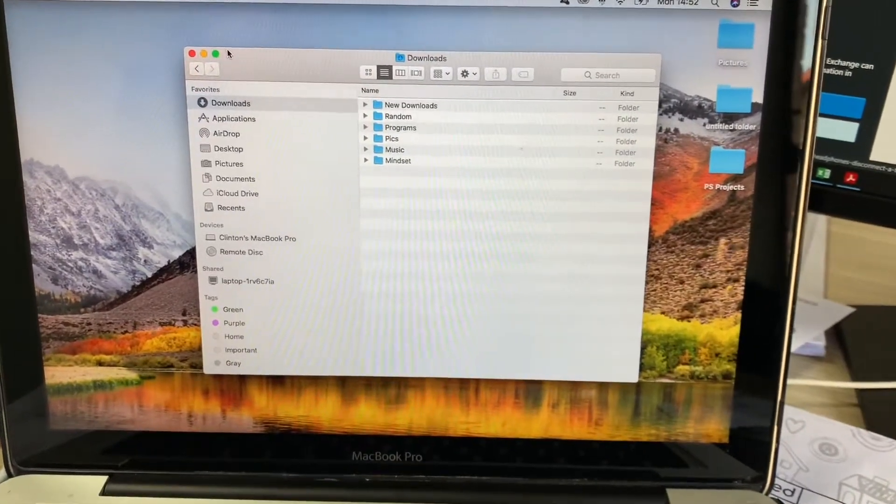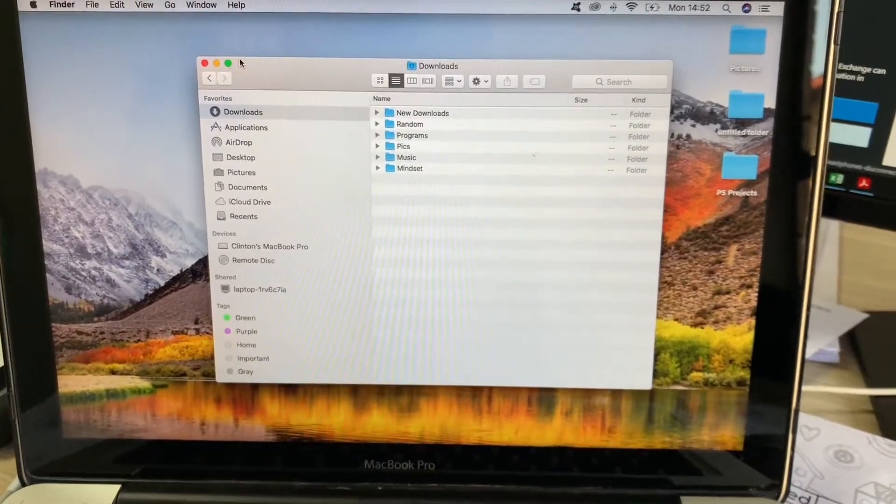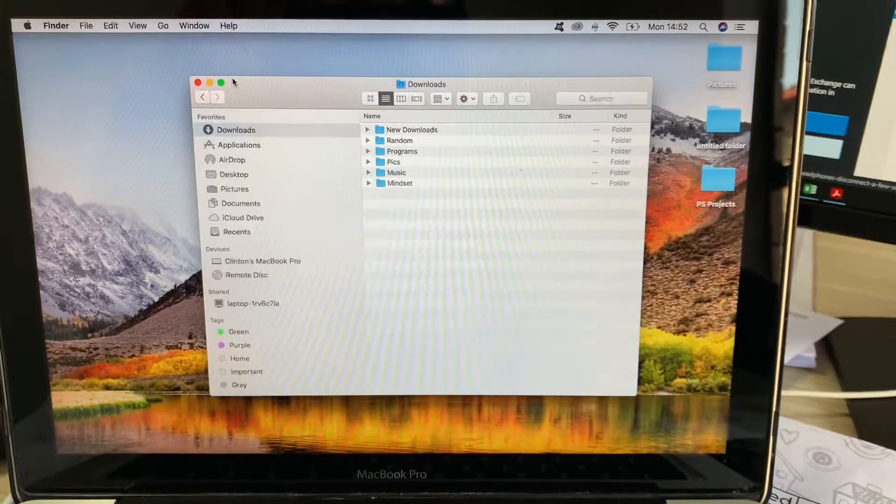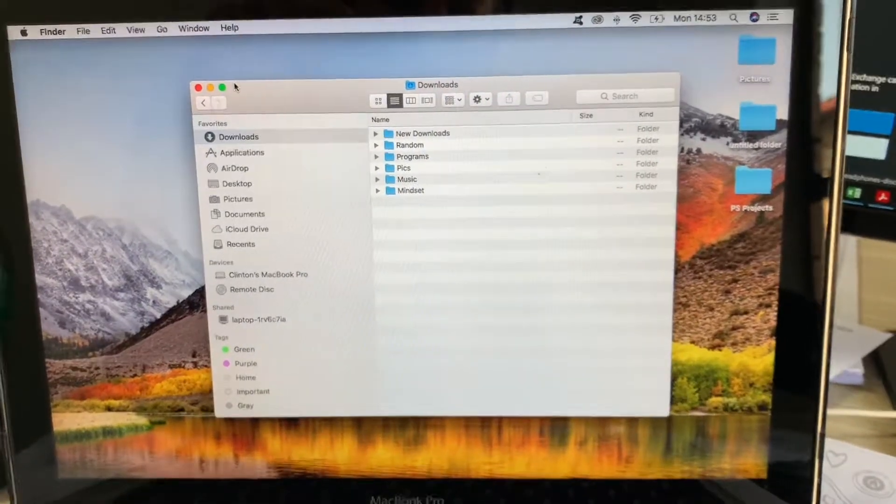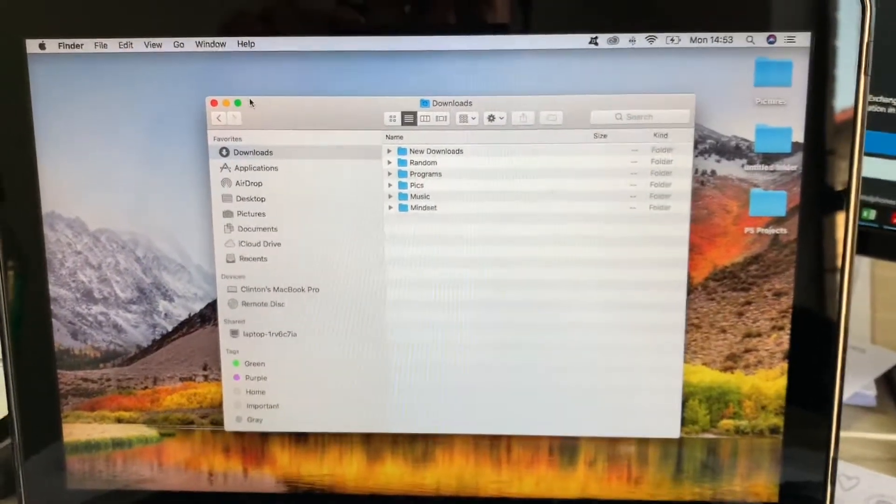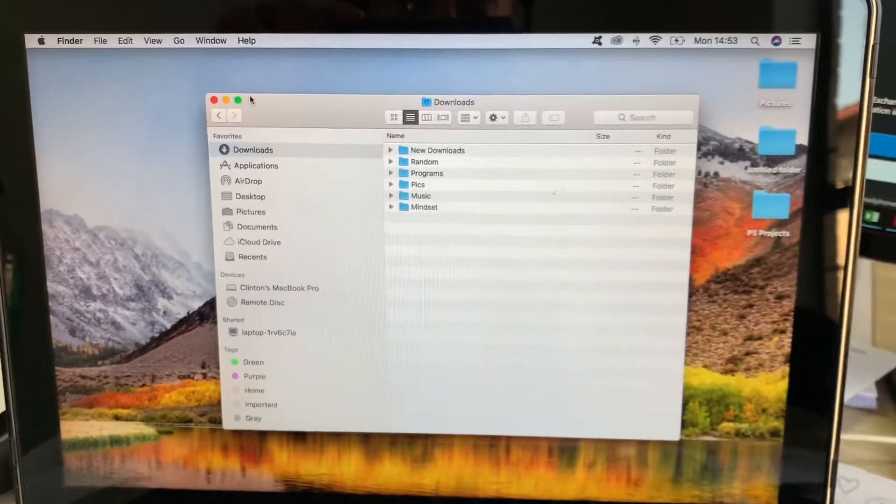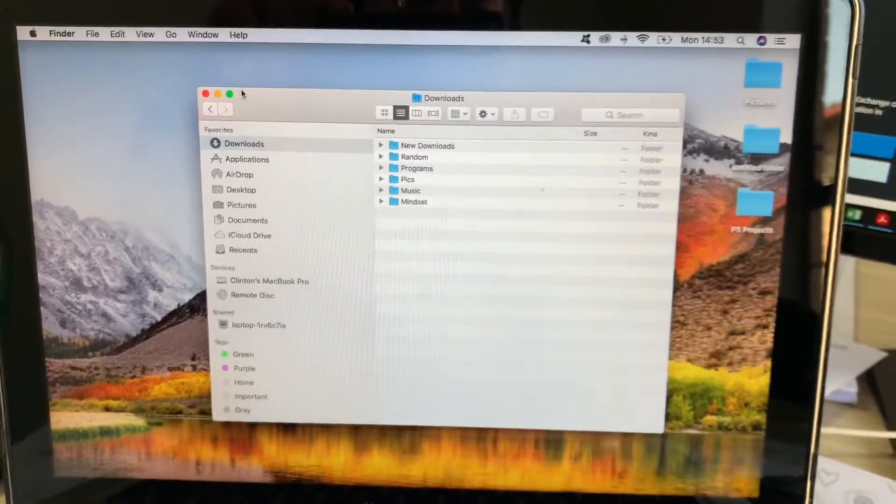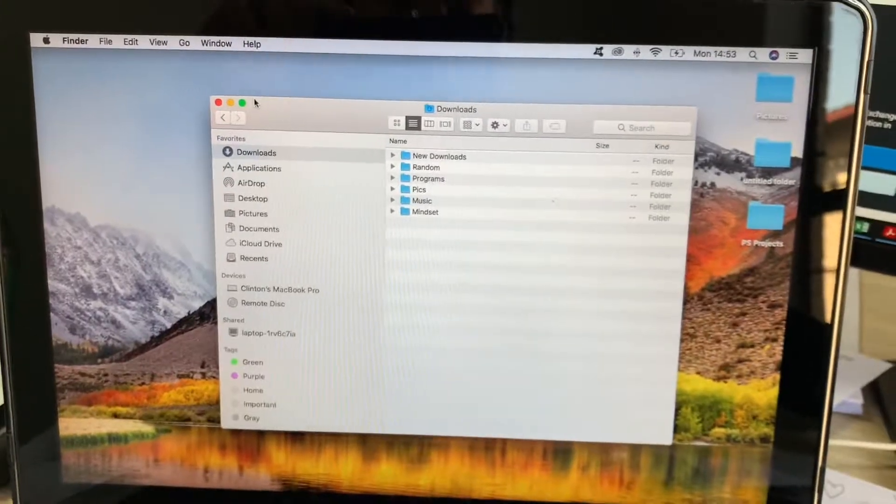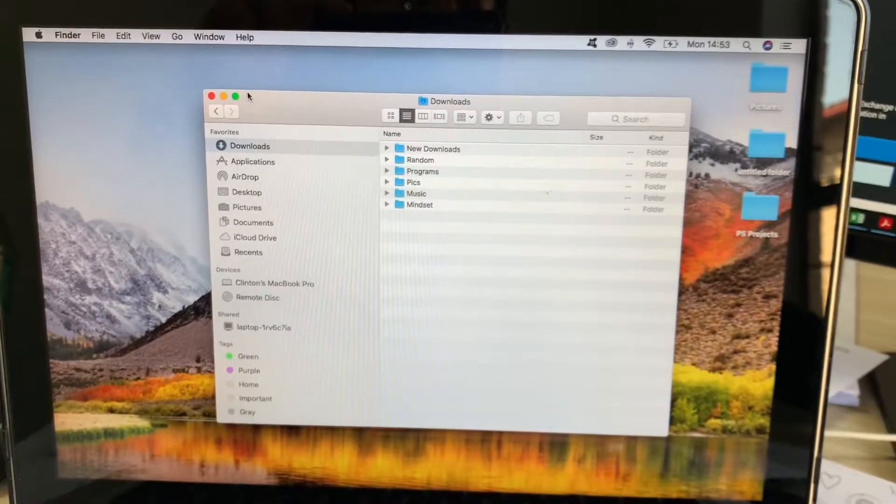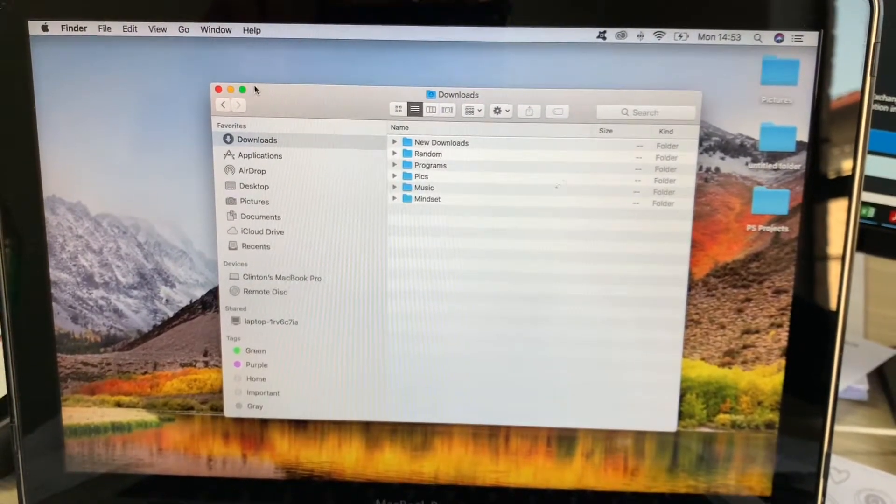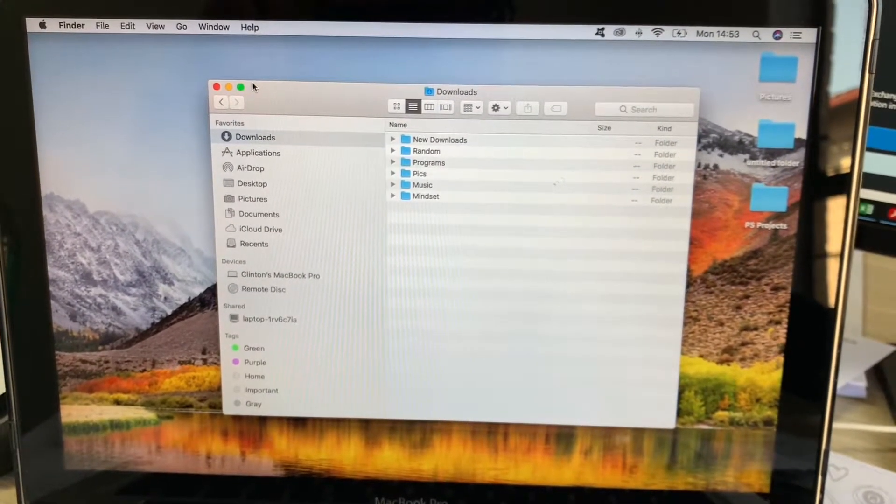I recently upgraded to Catalina software and for some reason my headsets, various different ones, wouldn't stay connected via Bluetooth. They would connect but then about 10 to 15 seconds later would disconnect again.